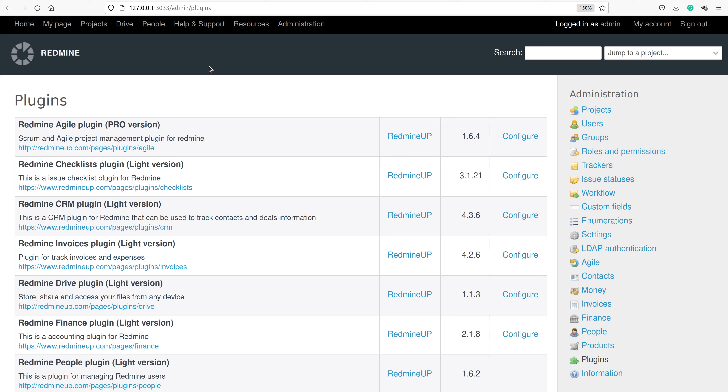Hello everyone, this is Dimitr from the RedmineUp support team. In today's video demonstration I'm going to show you how to upgrade the CRM plugin Lite version into a pro version.